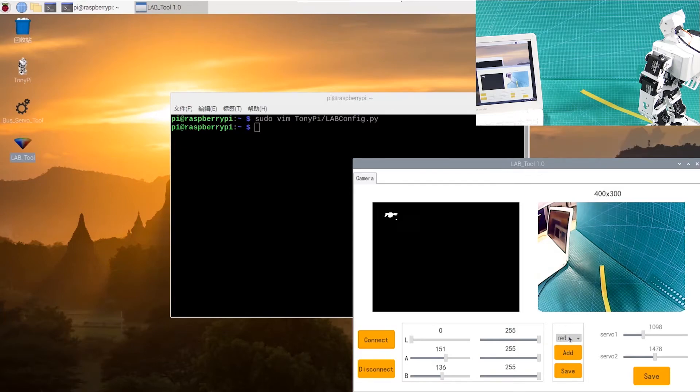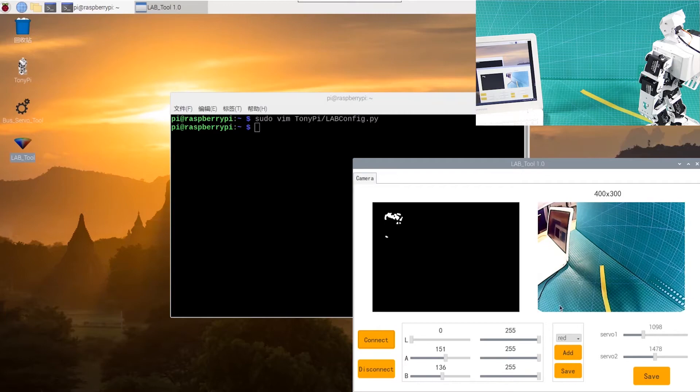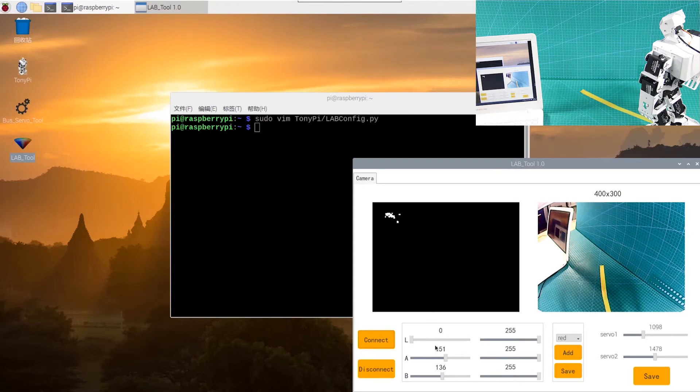Select red in the right box first. Why should we select red? Because we modified the default color to red before. Now, we need to add recognized color on the basis of it. Drag the corresponding slider of L, A, and B onto the color area to be recognized in the left screen because white and other areas become black.